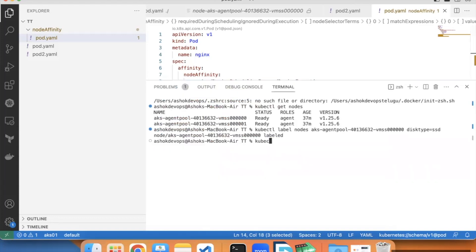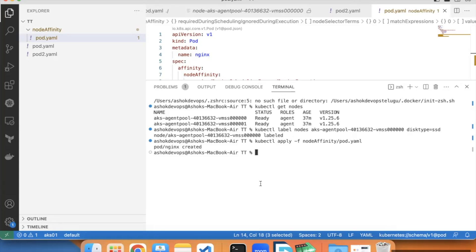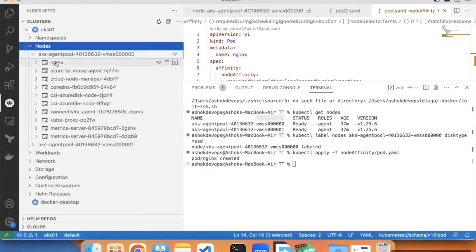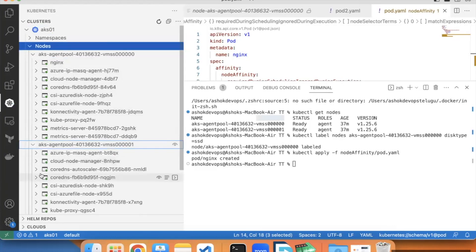Let's apply this: kubectl apply minus f node affinity slash pod dot yaml. This nginx pod should go to node 0. In the kubernetes extension expand this node 0. I can see nginx pod is scheduled on node 0. In node 1 there are no pods. This way you can utilize the node affinity rules.